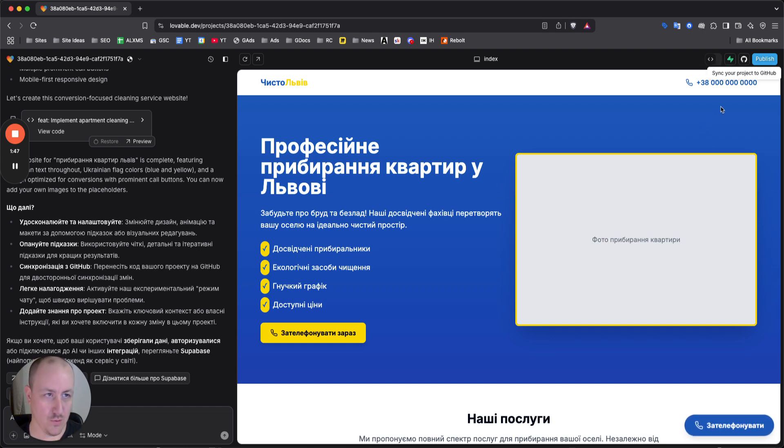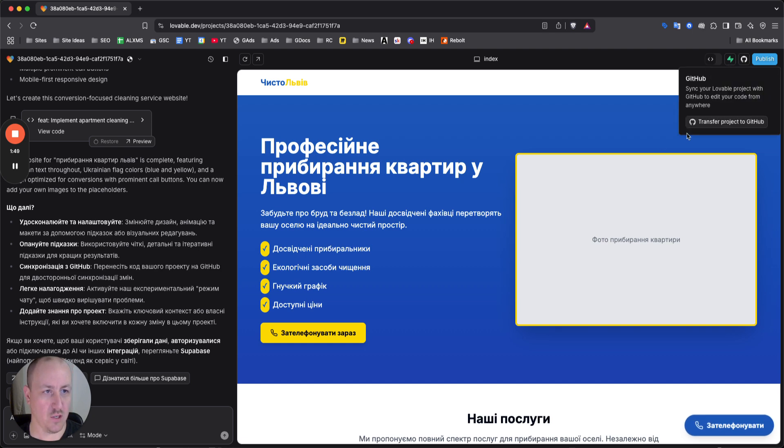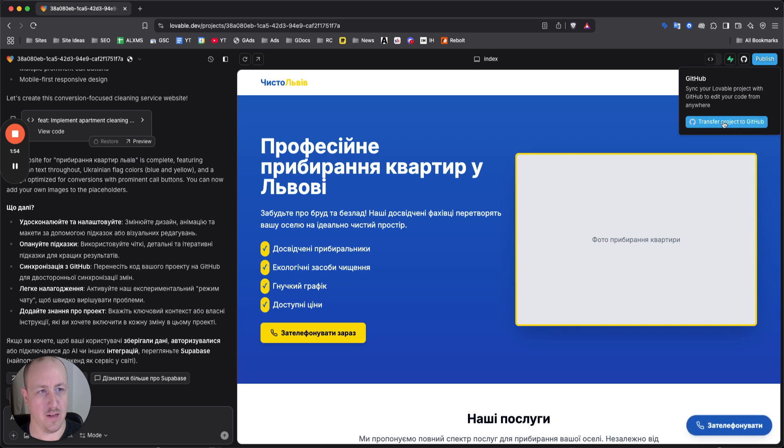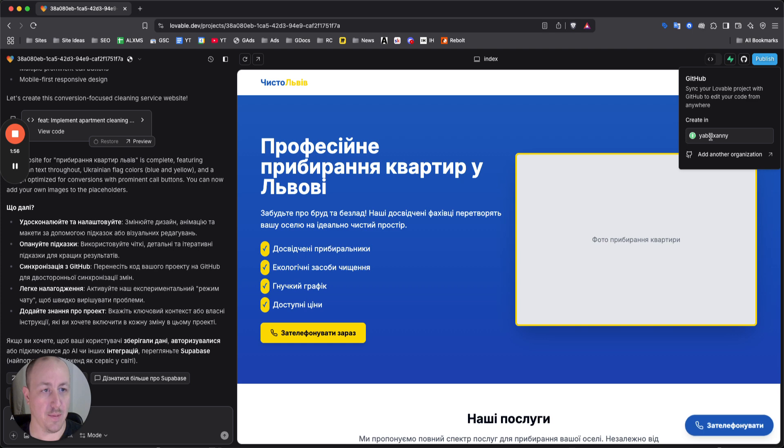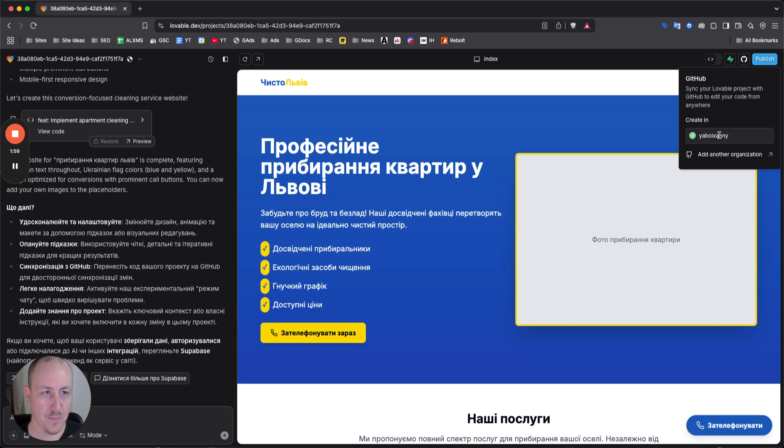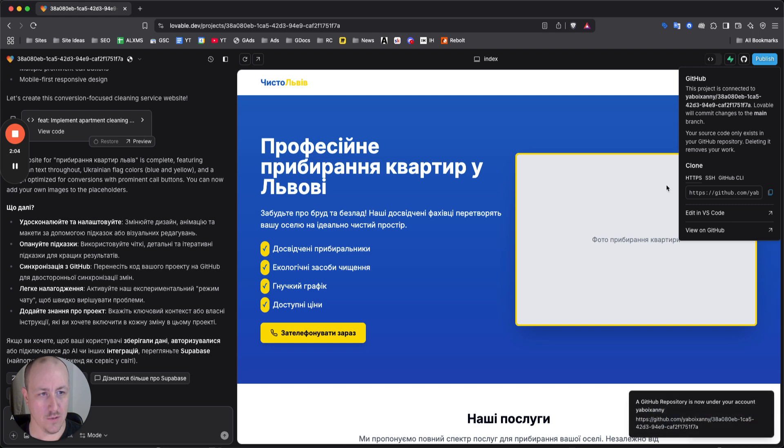I don't need to walk you through those steps there. Go ahead and click sync your project on GitHub. It's gonna say here sync your lovable project with GitHub that you're coming from anywhere, click on transfer project to GitHub. Choose your name, choose the account, just your GitHub account, click on that.